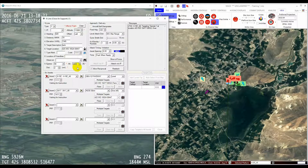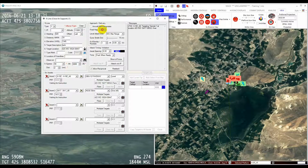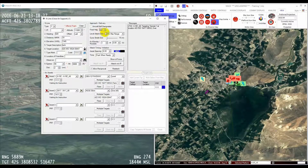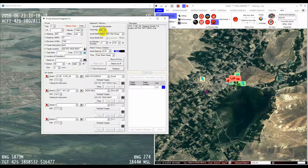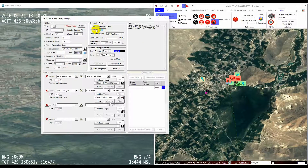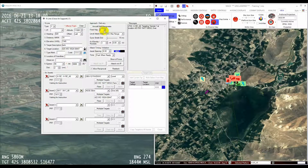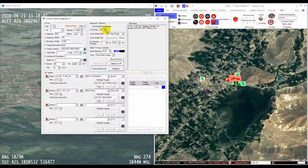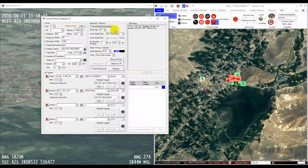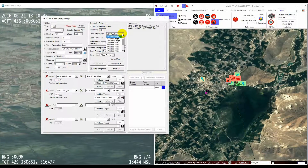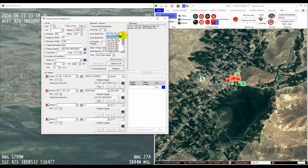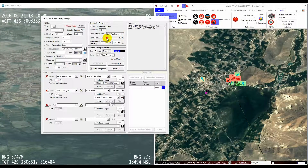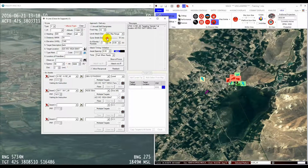Finally, the last required flight parameter is the final attack heading. This is the heading to the target. I can now select any additional weapons parameters I want, such as the attack release range, strafe distances, etc.